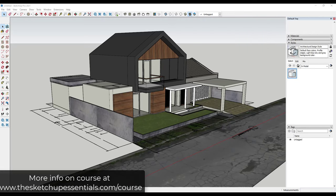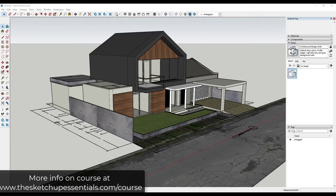One thing to note, I talk about this a lot more in depth inside the SketchUp Essentials course where I really dive deep into the concepts inside of SketchUp. So if you want to learn more about this and how to use SketchUp in general, you can check that out at SketchUpEssentials.com/course.